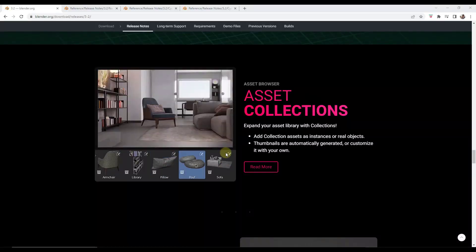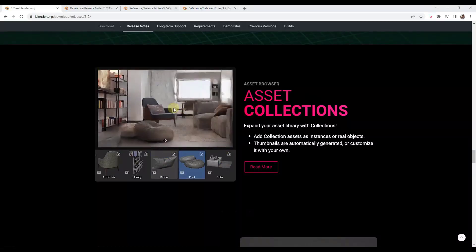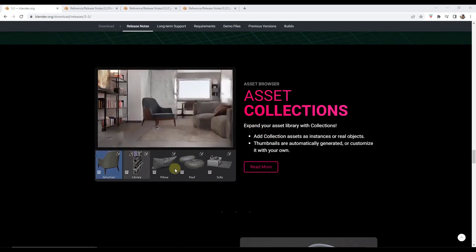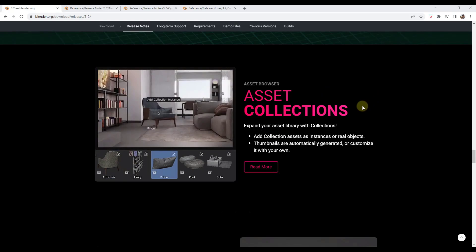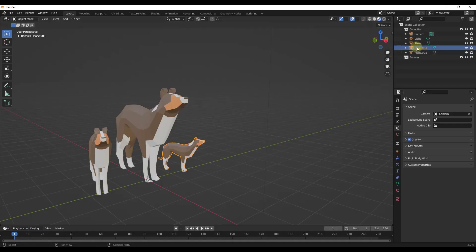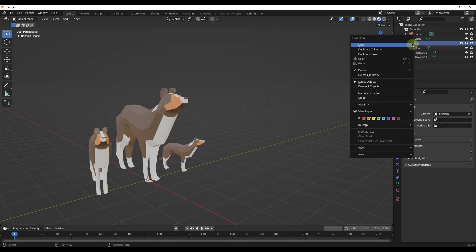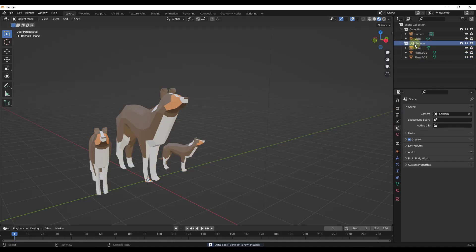Alright so this next one is easily my favorite new feature inside of Blender. You can now add collection assets to your asset library. So previously you could only add an individual object in Blender. But now you can take multiple objects put them in a collection and you can right click on the collection and mark that as an asset.